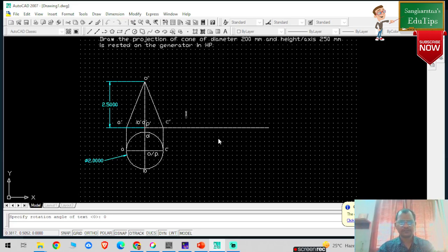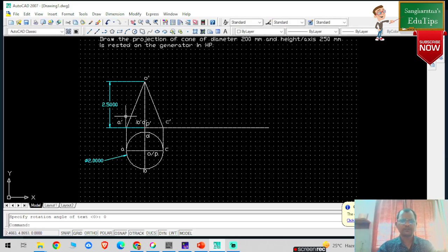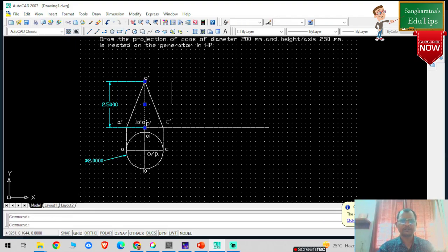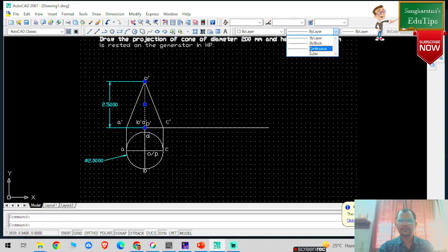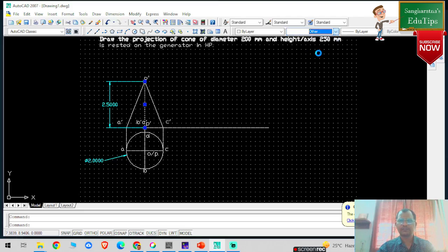This is my O-dash, and this particular point is my P-dash. Now I am going to convert this particular axis into a dash or hidden line.